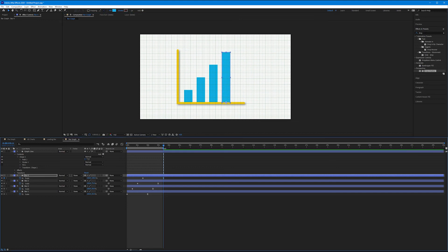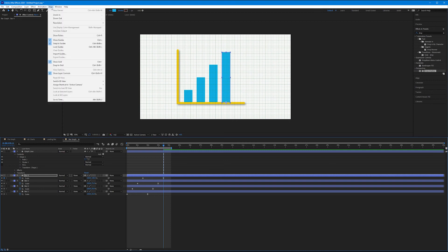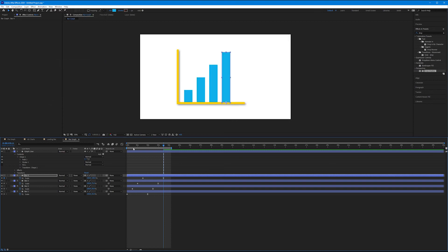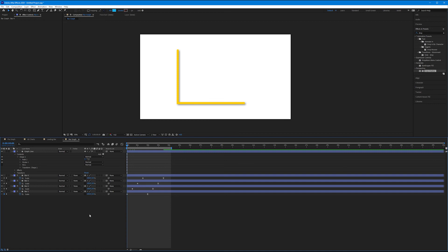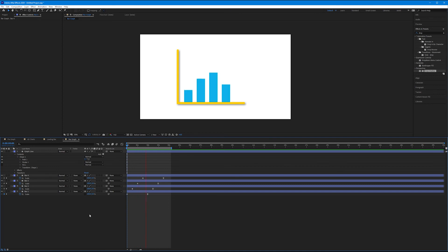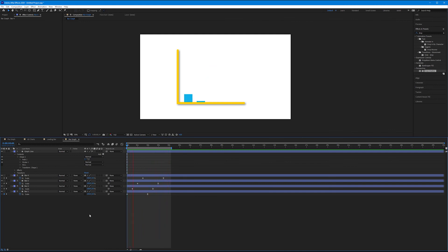So now if I play this back - I'll turn off my grid, View, Show Grid - and I will play this back. A beautiful eased bar graph. Again, all it's missing is some numbers and some words, but we'll add that in a later tutorial.